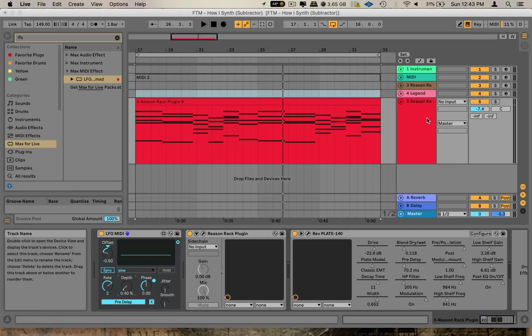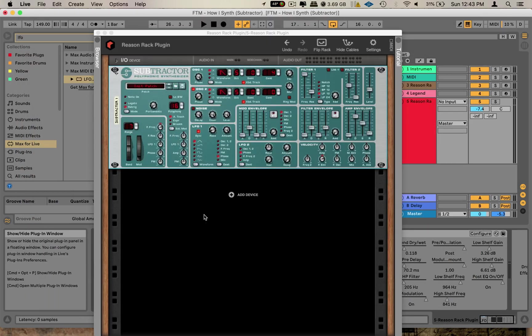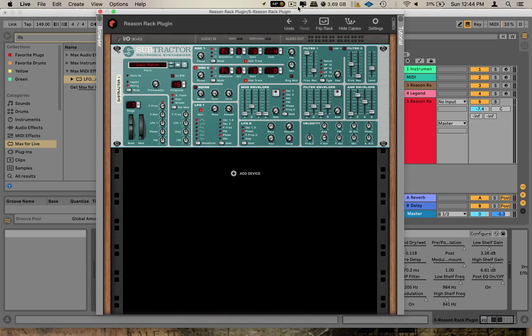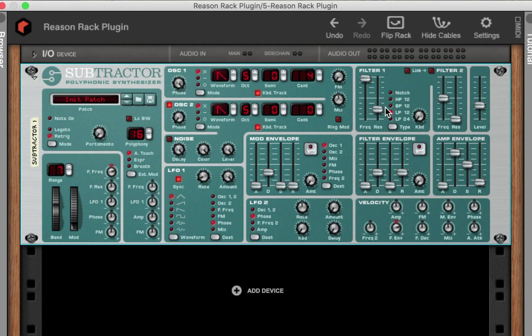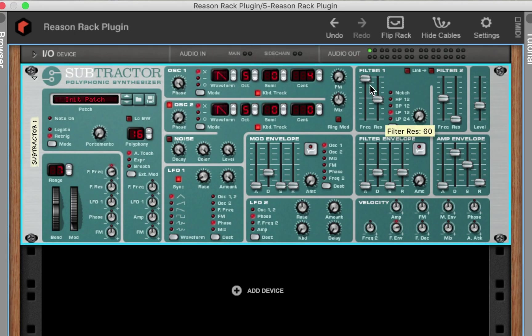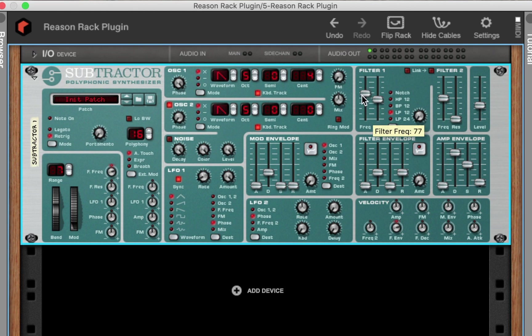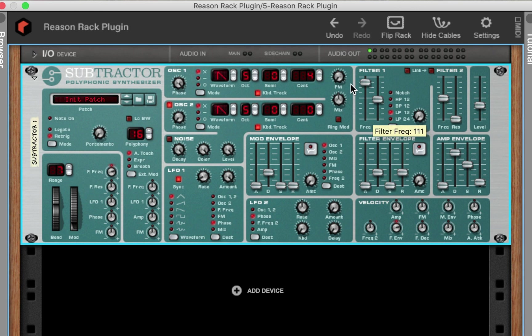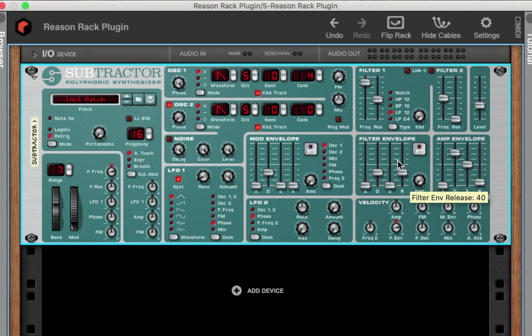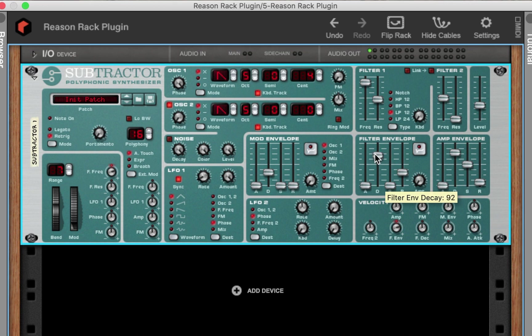All right, cool. So now that we got that sounding good, let's go back into Subtractor and let's fool around with the filter and see what that sounds like. So I'm going to mess around with some of these envelopes. As you can hear, this Subtractor has a really snappy attack on the filters. So let's go ahead and mess around with some of the envelopes and see what we can come up with.